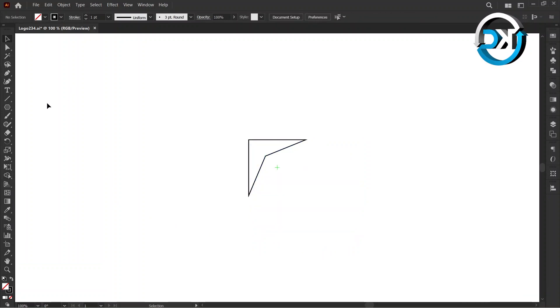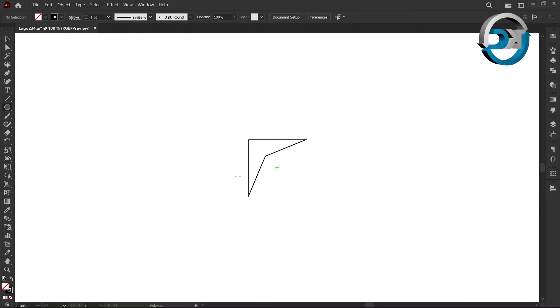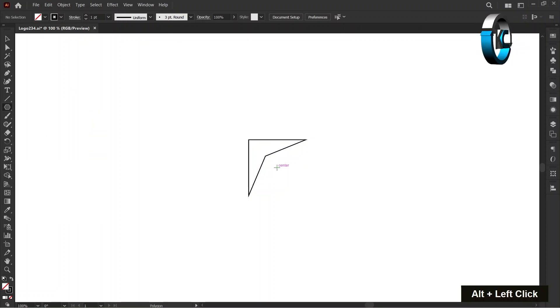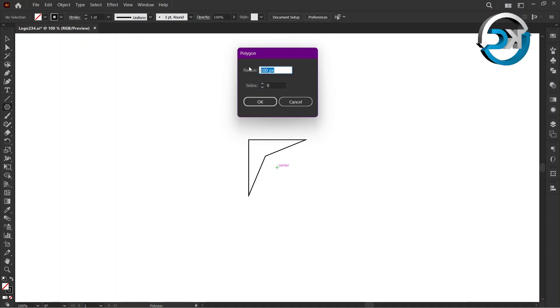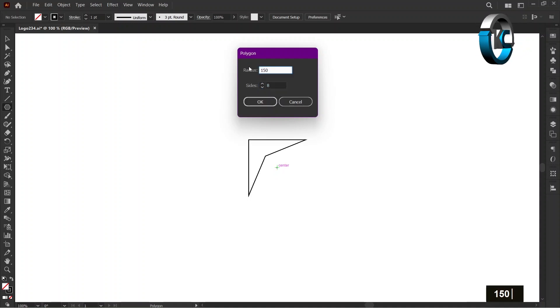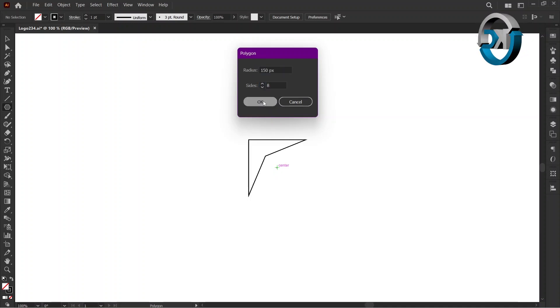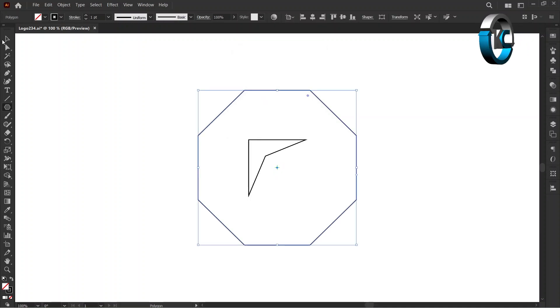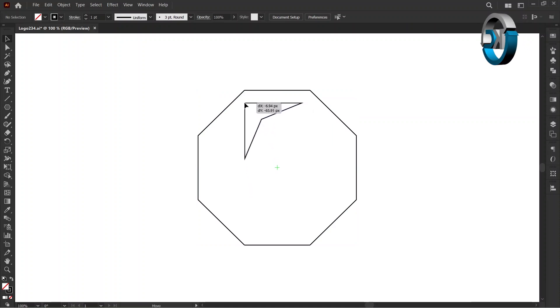Select Polygon Tool. Hold the Alt key and left-click on Center. Set the Radius to 150 pixels and set the sides to 8 and press OK. Select the shape and adjust it as I demonstrate.